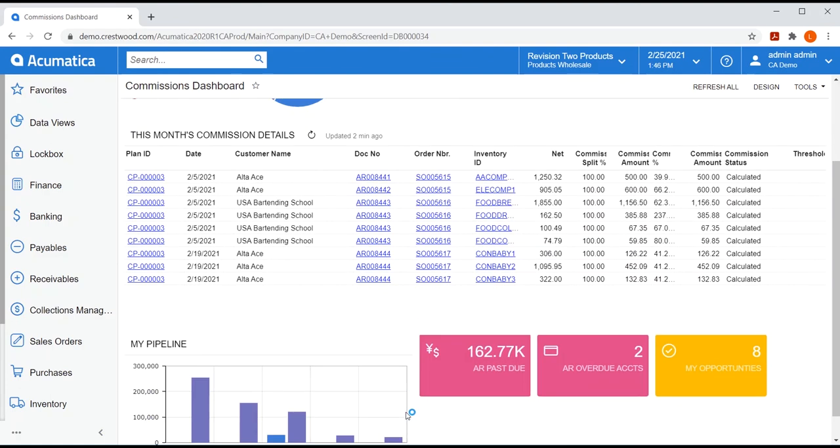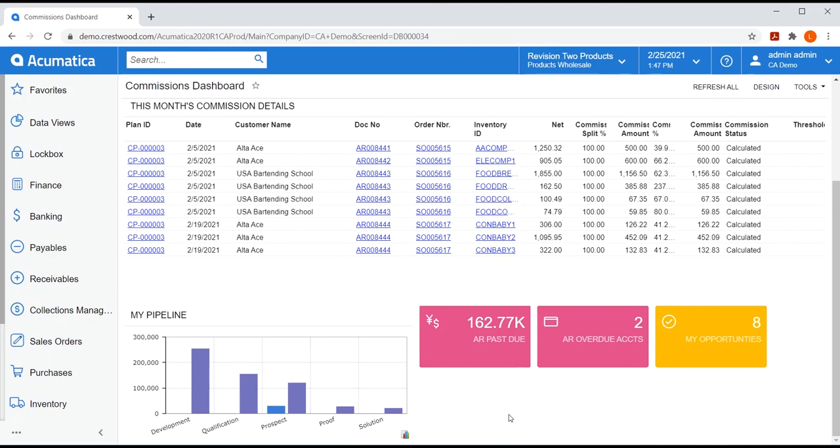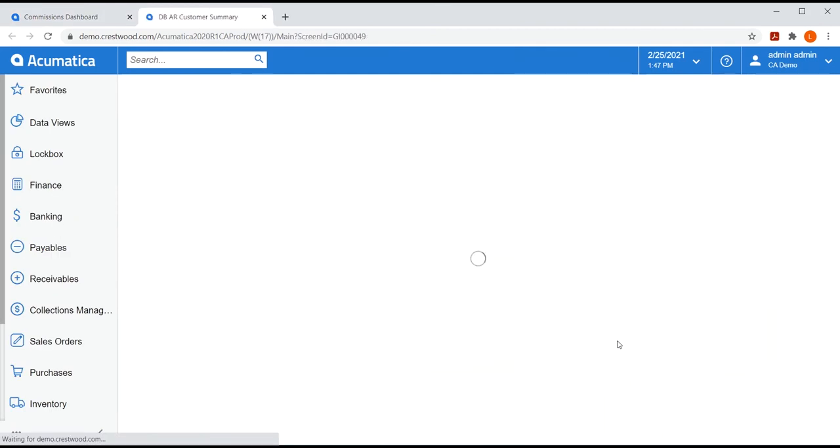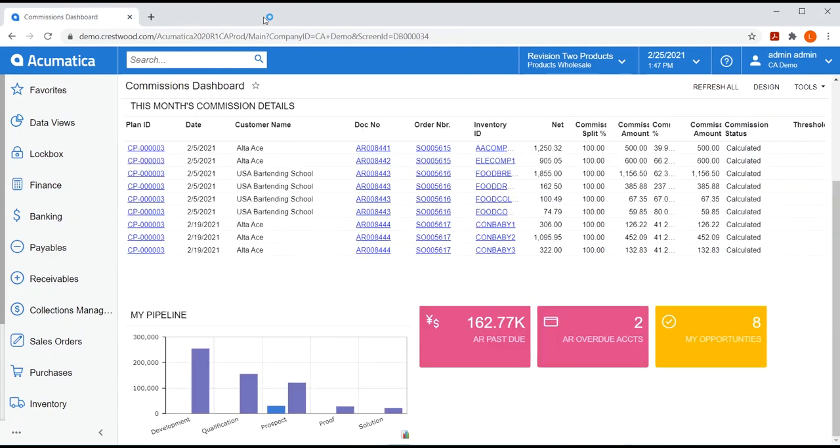Further down, I also like the CRM widgets for an overview of my pipeline and opportunities, as well as having insight into overdue receivables, particularly my customers with overdue invoices. This is very useful to me since my company pays me commission after the invoices have been paid. So, I'll be sure to leverage my relationship with these customers, give them a call, and inquire about when we can expect them to settle their accounts. As you can see, the commissions dashboard is quite a handy tool for your salespeople.